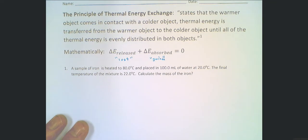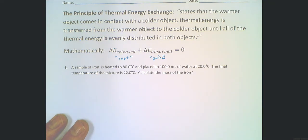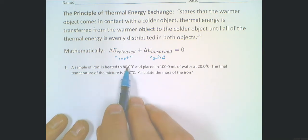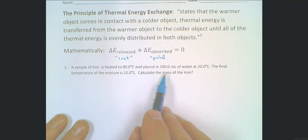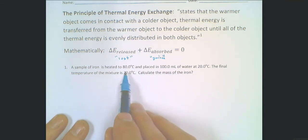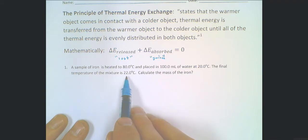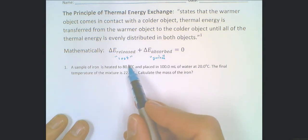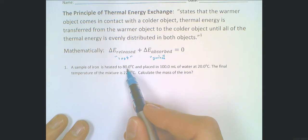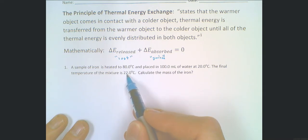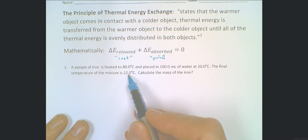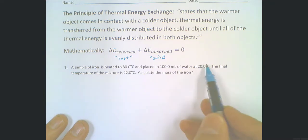Let's look at a simple problem where we have 100 milliliters of water at 20 degrees Celsius, and we put into it a small piece of iron at 80 degrees Celsius. When the two come into contact, the final temperature of the mixture is 22 degrees Celsius — the water heated up by 2 degrees and the piece of iron dropped 58 degrees from 80 to 22. Clearly one decreased much more than the other, reflecting a difference in mass and/or specific heat capacity.